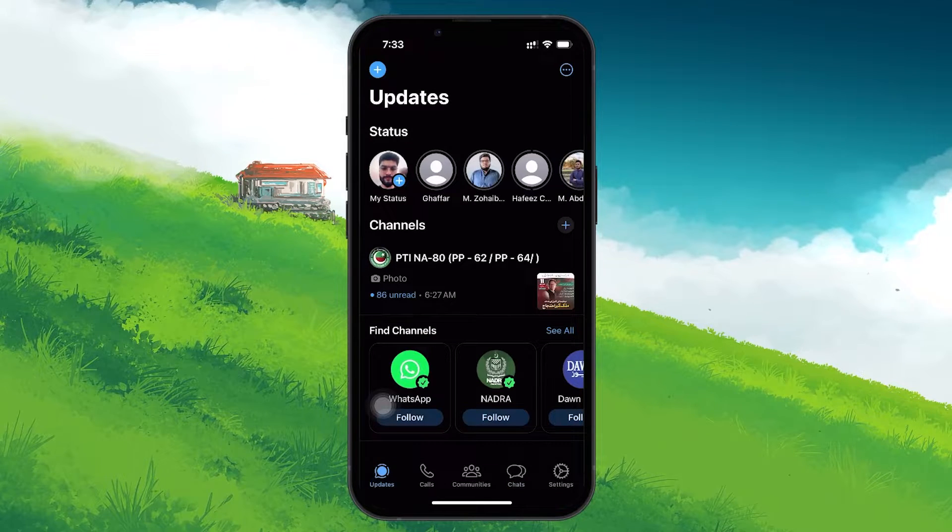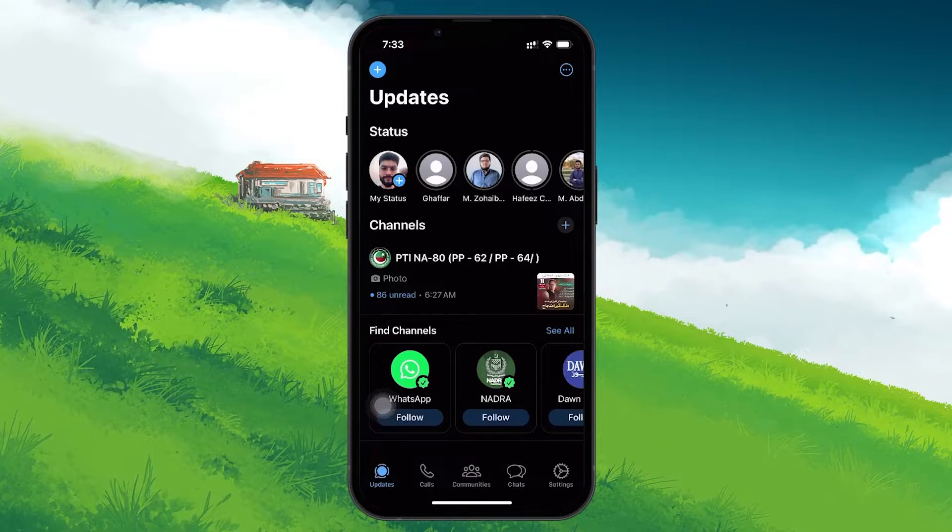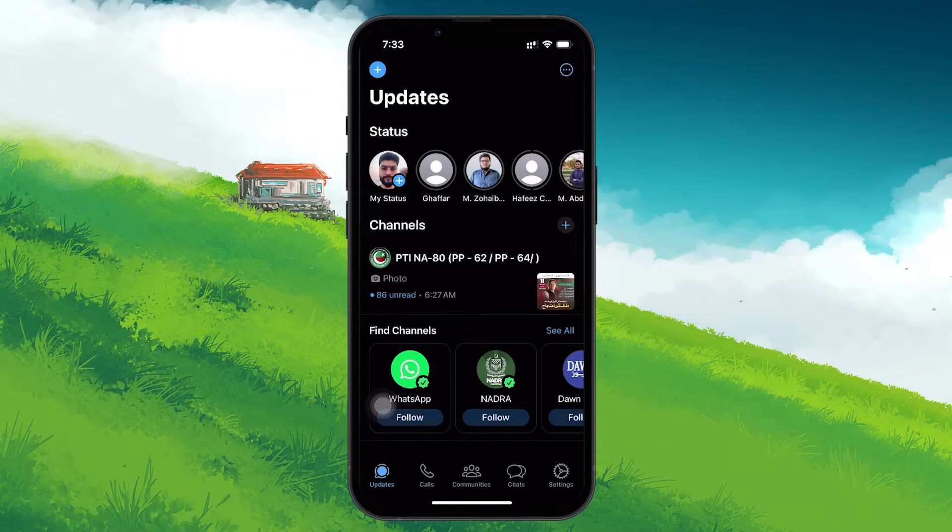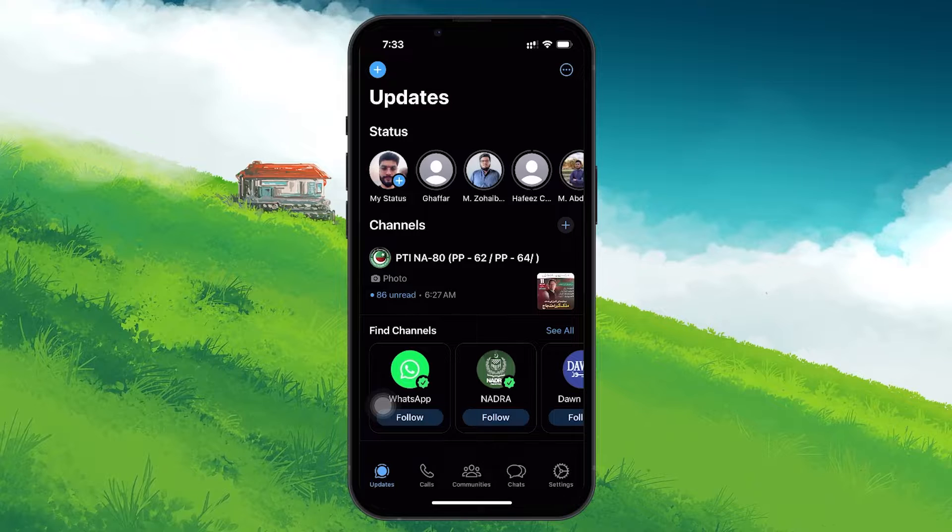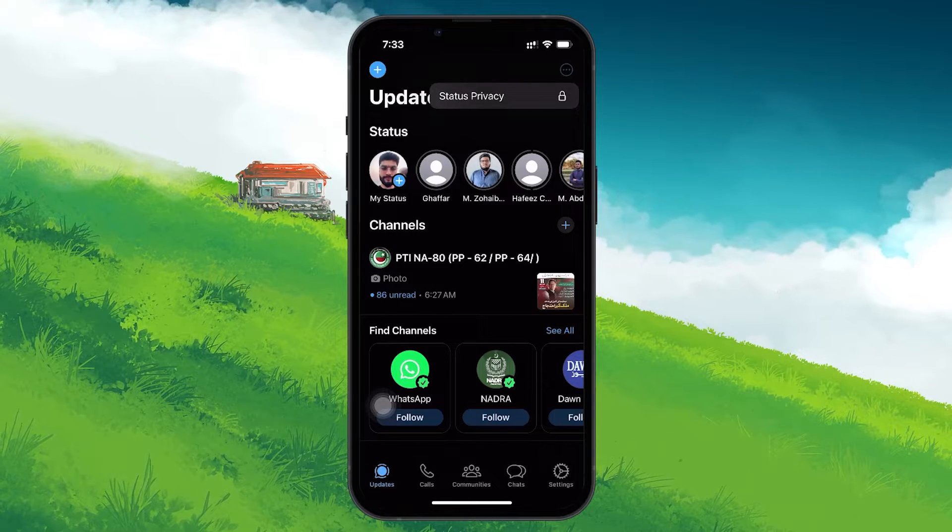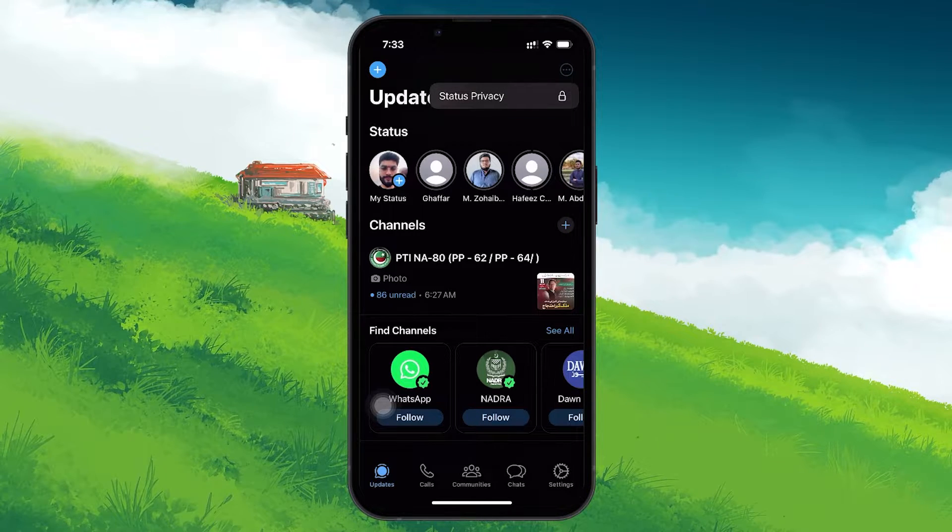Here, look for three dots at the upper right corner of your screen. Tap on it to access the Status Privacy settings.